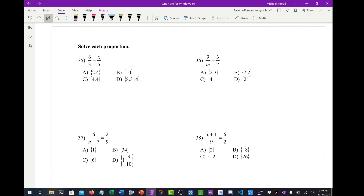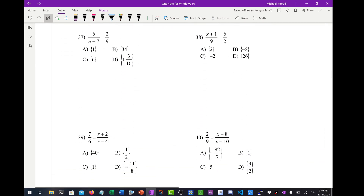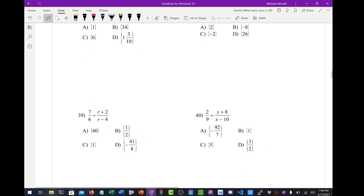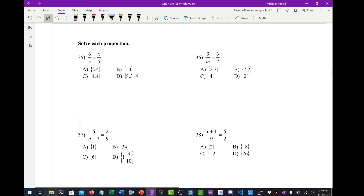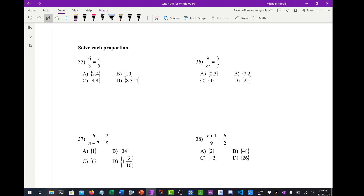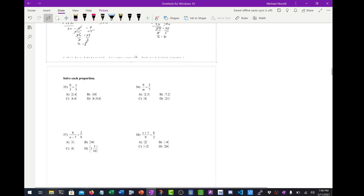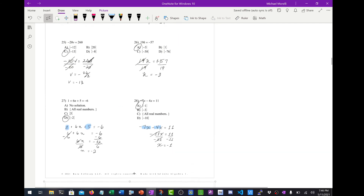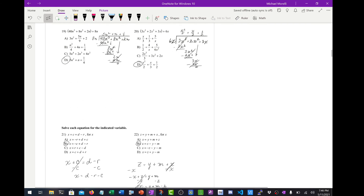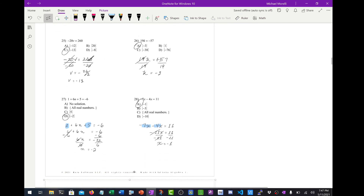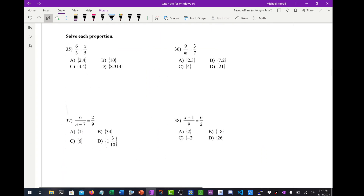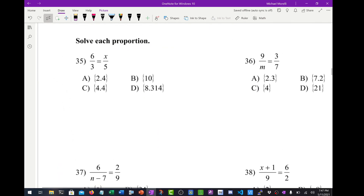So now we're moving on to proportions. Actually, I think I'll save that for another video. We ended at number 34 and began at number 21 — so that's problems 21 through 34. See you in the next video.